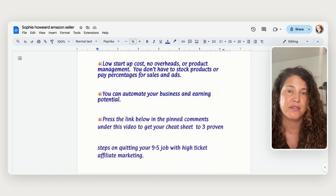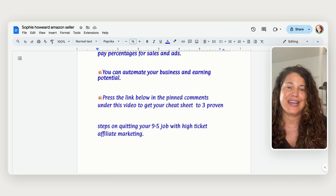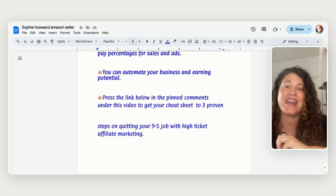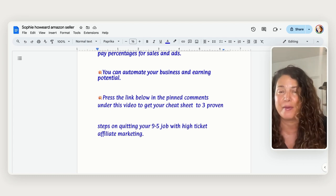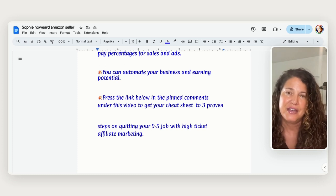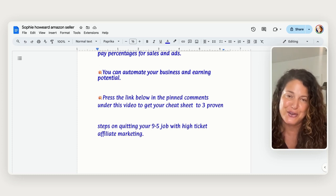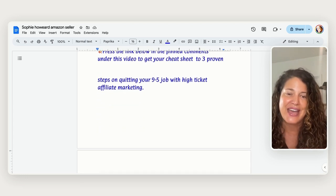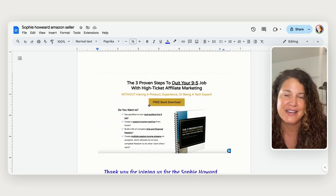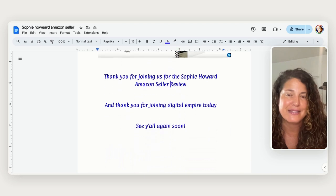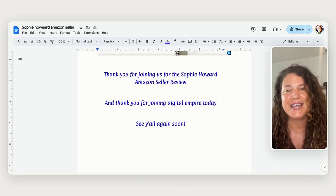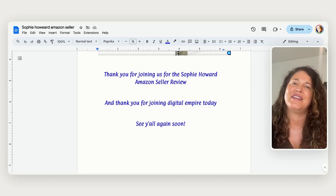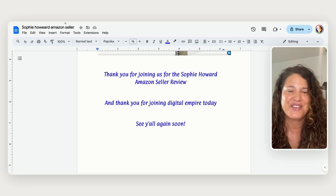So press the link in the pinned comments below under the videos to get your cheat sheet to three proven steps to quitting your nine to five job with high ticket affiliate marketing. I promise you this is a game changer, it's going to change your life. So get your free gift now and here's a little picture of it inside, it says three proven steps to quitting your nine to five job, get yours it's amazing. And thank you for joining us for the Sophie Howard Amazon Seller review and we will see you on the next episode of Digital Empire. Thanks guys and have a great day.